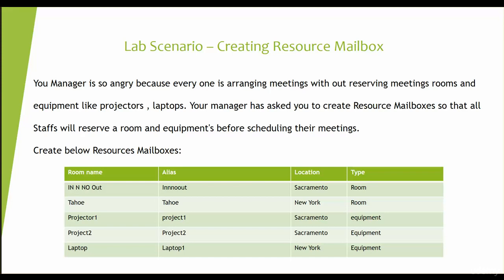What we're going to do here is our manager is so angry because everyone is arranging meetings without reserving meeting rooms and equipment like projectors and laptops. Your manager has asked you to create a resource mailbox so that all the staff will reserve a room and equipment before scheduling their meeting, which is really a problem for some organizations.